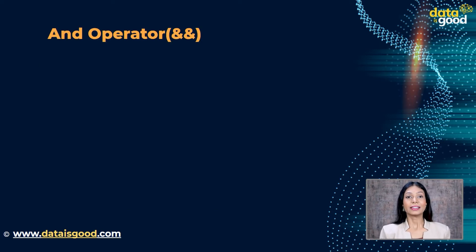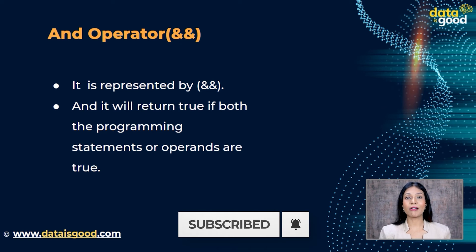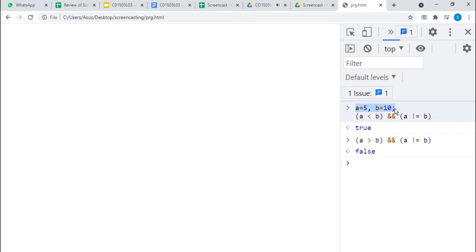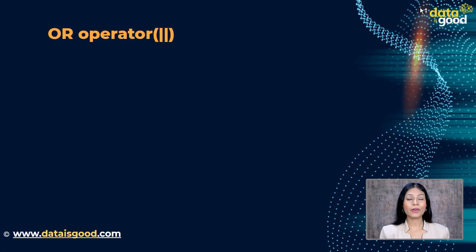The AND operator is represented by the symbol && and it will return true if both programming statements or operands are true. Let's create two variables: a equal to 5, b equal to 10. Taking two operands — a less than b AND a not equal to b — this returns true because in the AND operator both statements have to be true. A is less than b is true, and a is not equal to b is also true. For another example, a greater than b AND a not equal to b returns false because a is not greater than b.